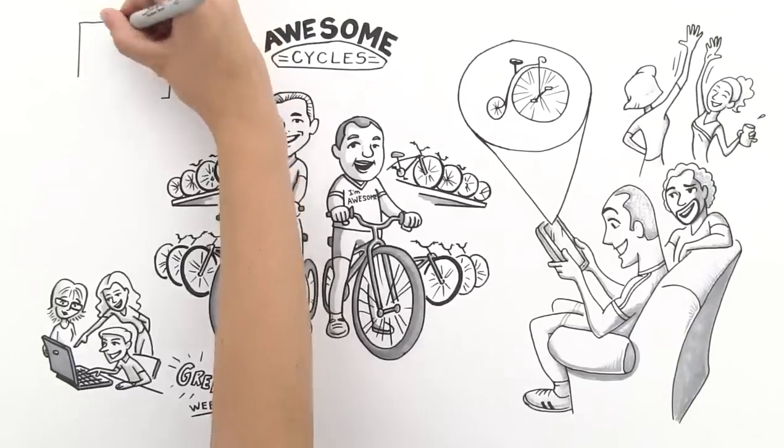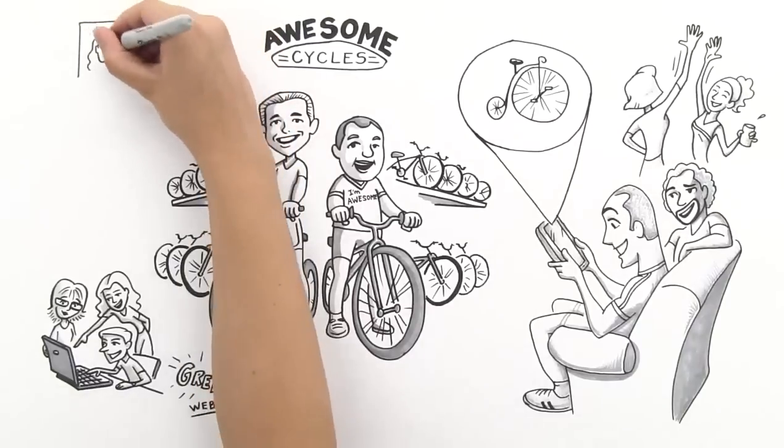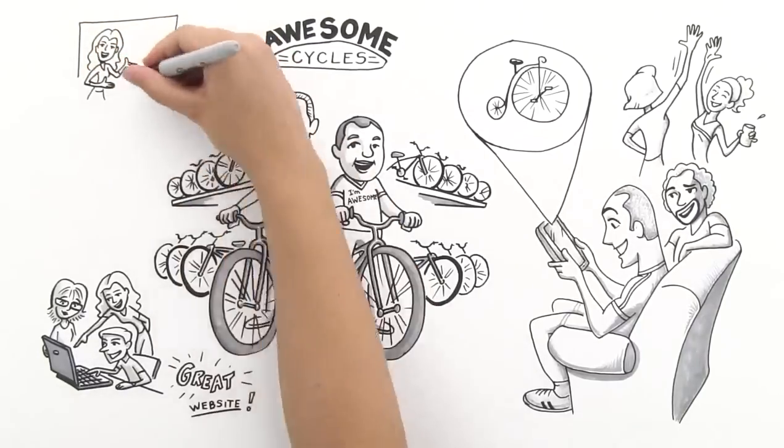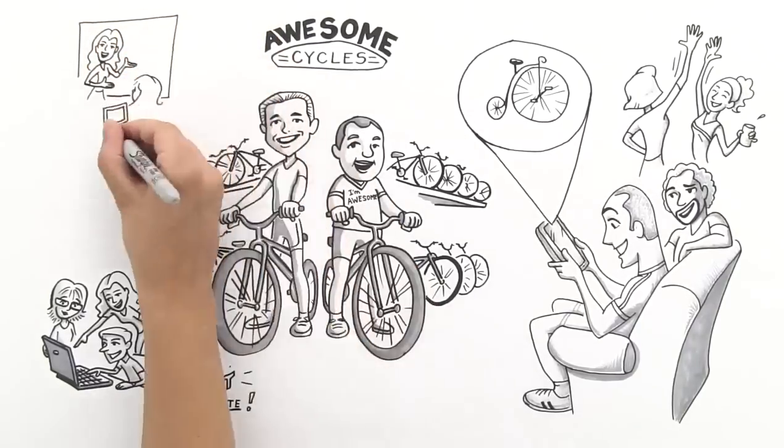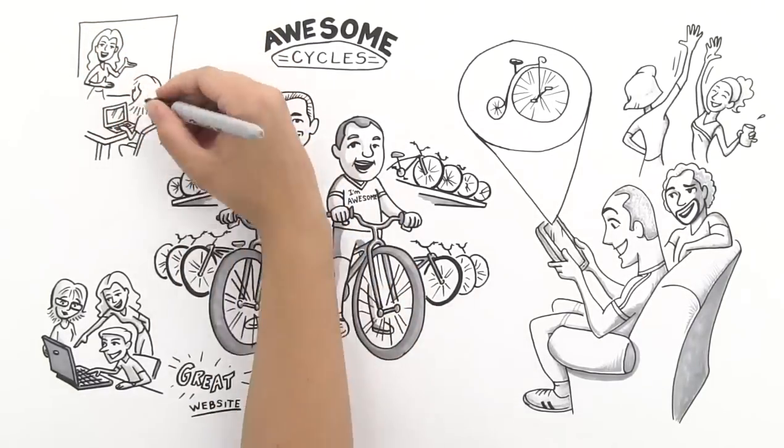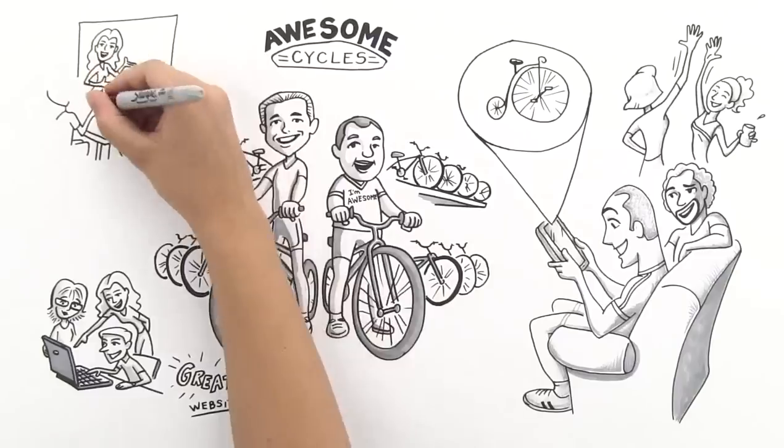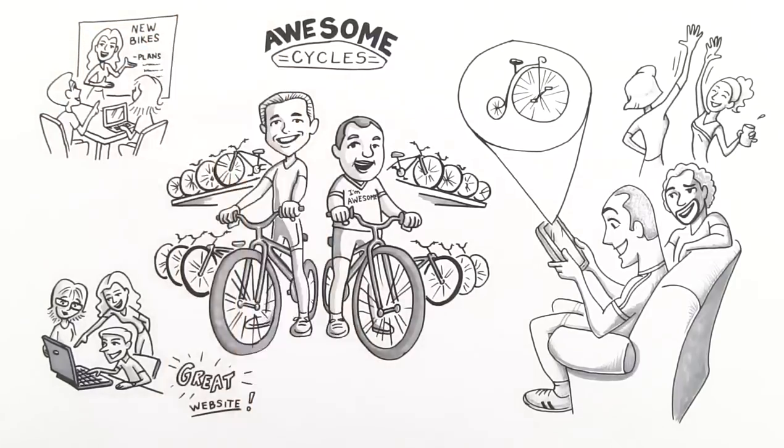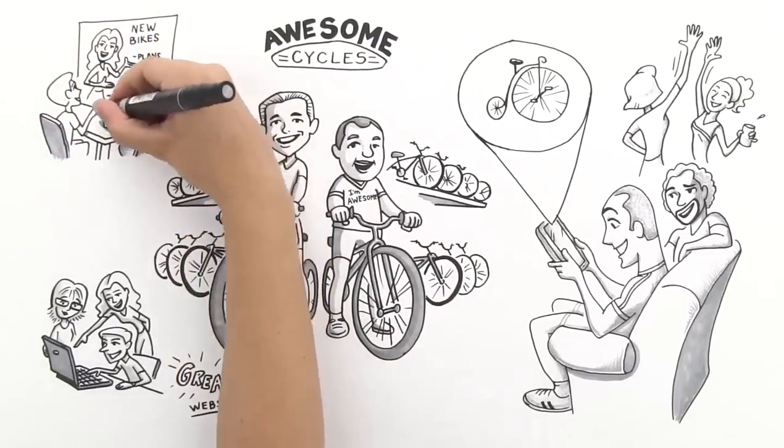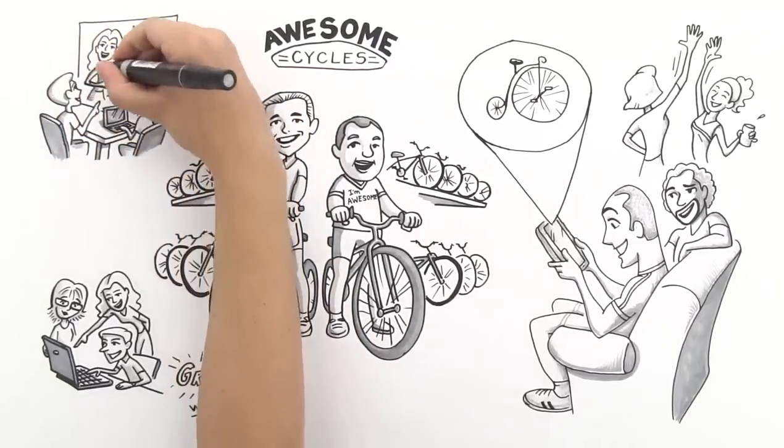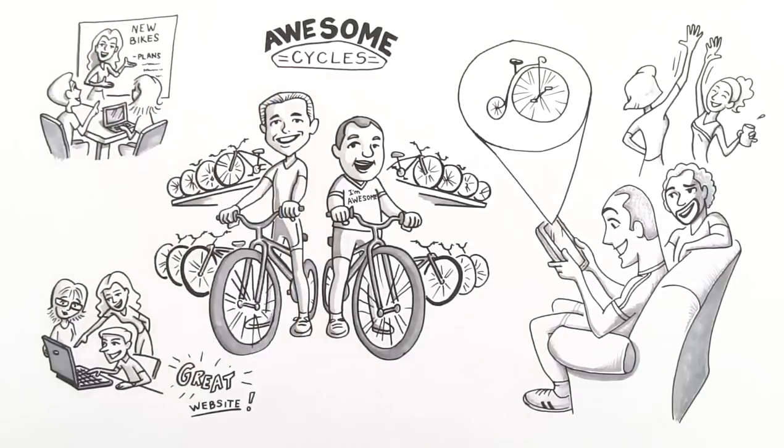Still not satisfied, Chris and Will wanted their team at Awesome Cycles to be able to work together online. The awesome team needs to collaborate, share plans for new bikes, and make sure that the whole team is working well together.